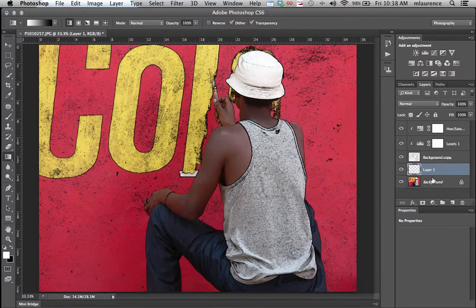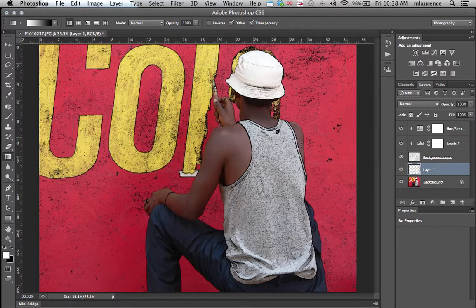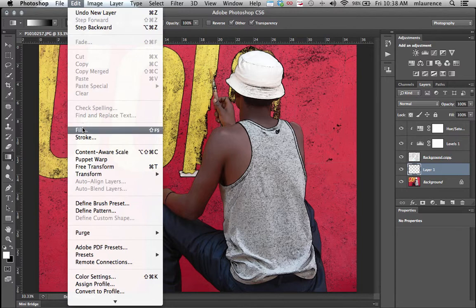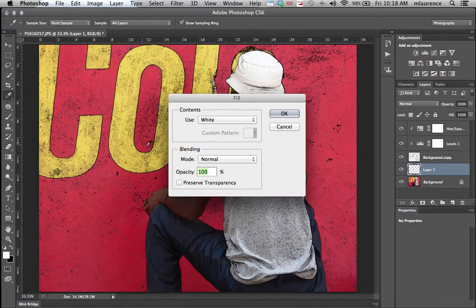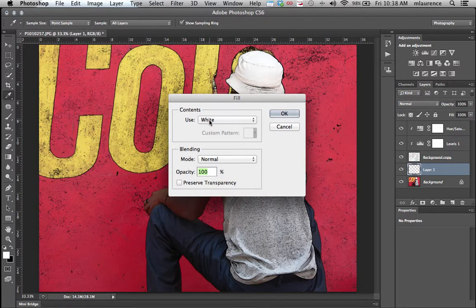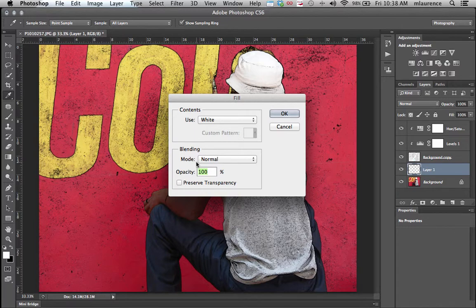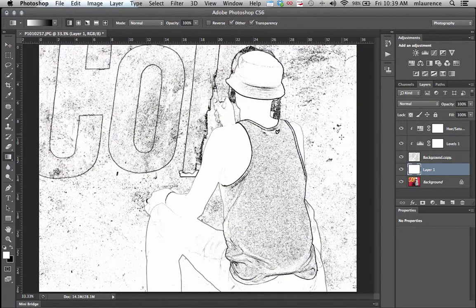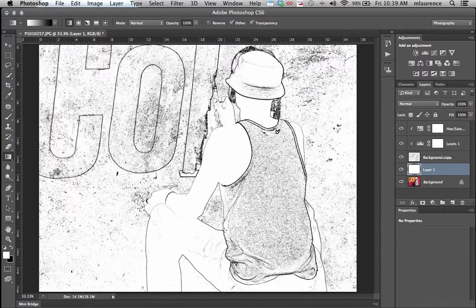From here we're going to create this paper type effect. Go to the Edit menu, go to Fill, and fill with white. We're going to have our contents set to white, our mode as Normal, and our opacity at one hundred percent. Click OK. We now have this filled piece of paper at this stage.